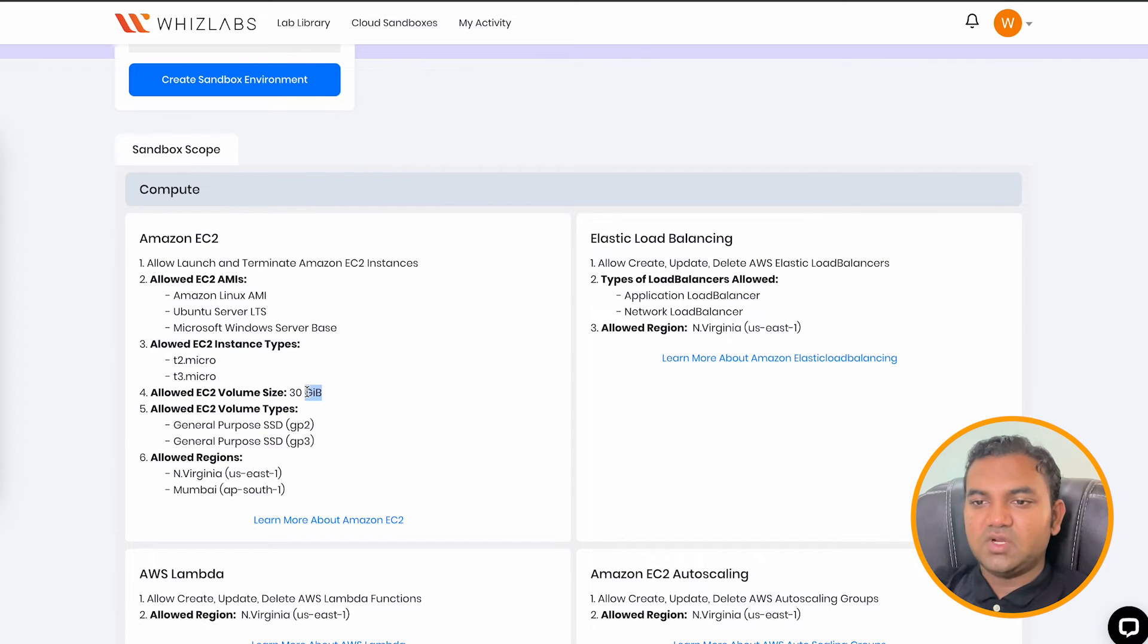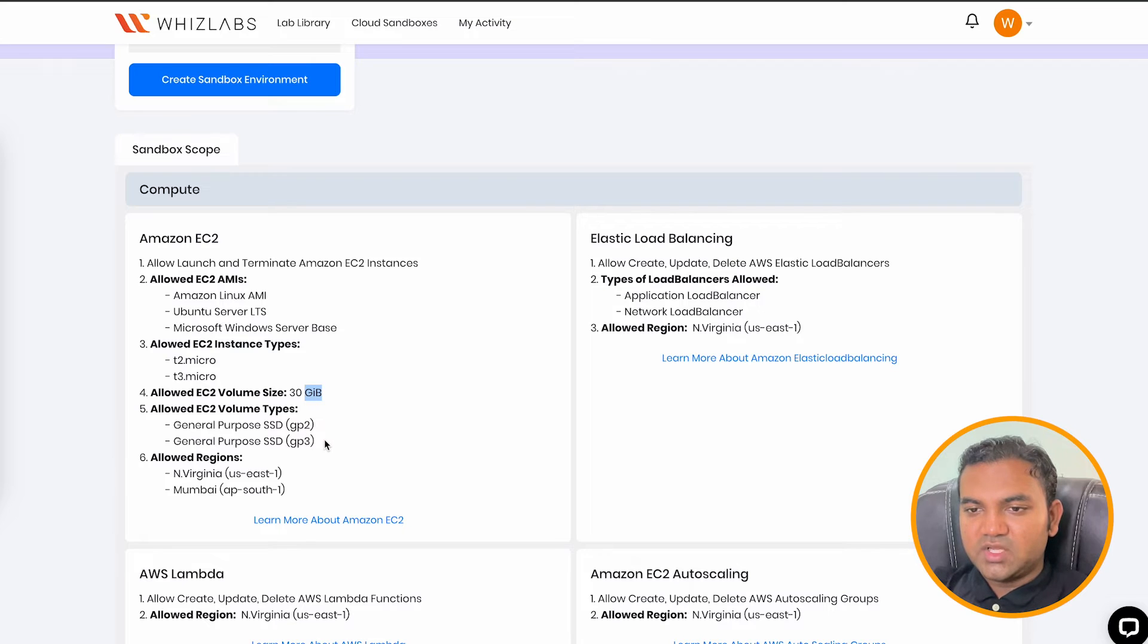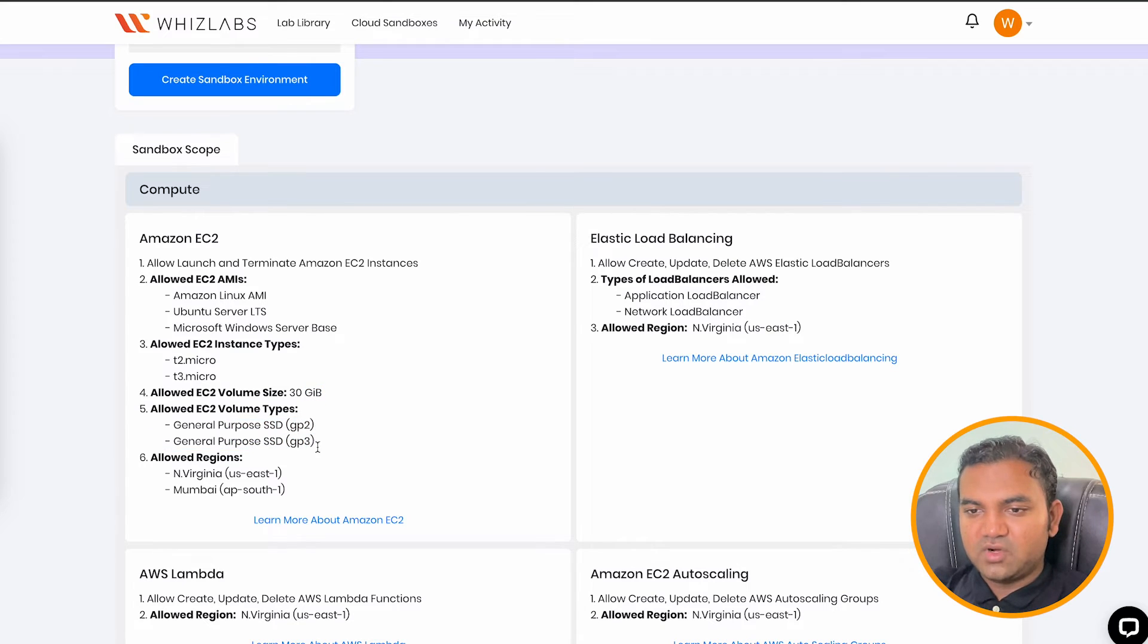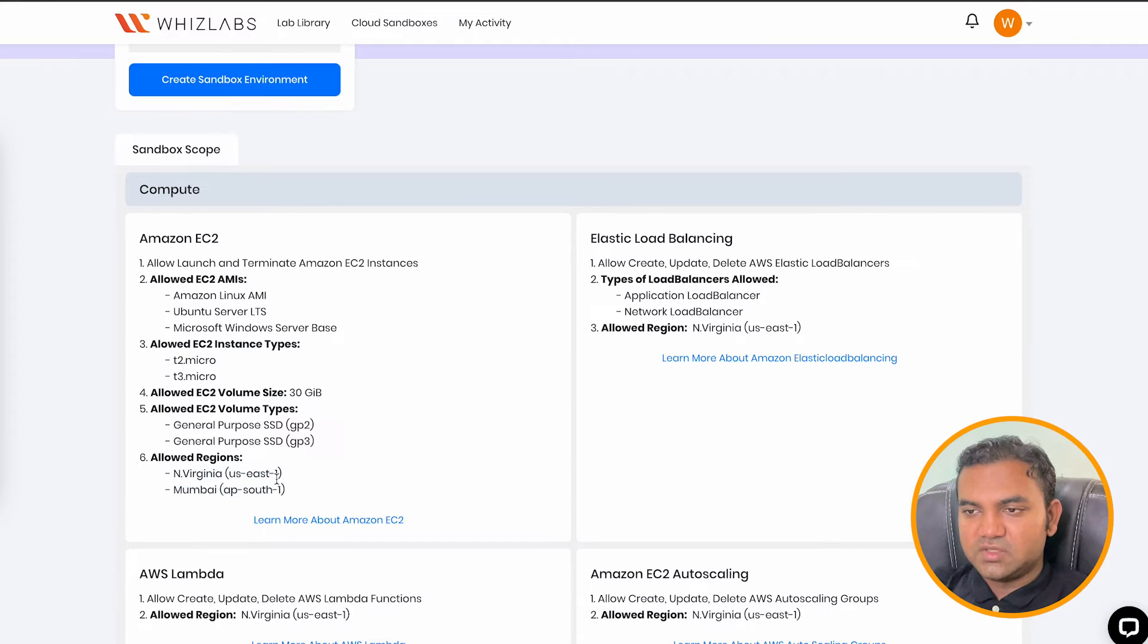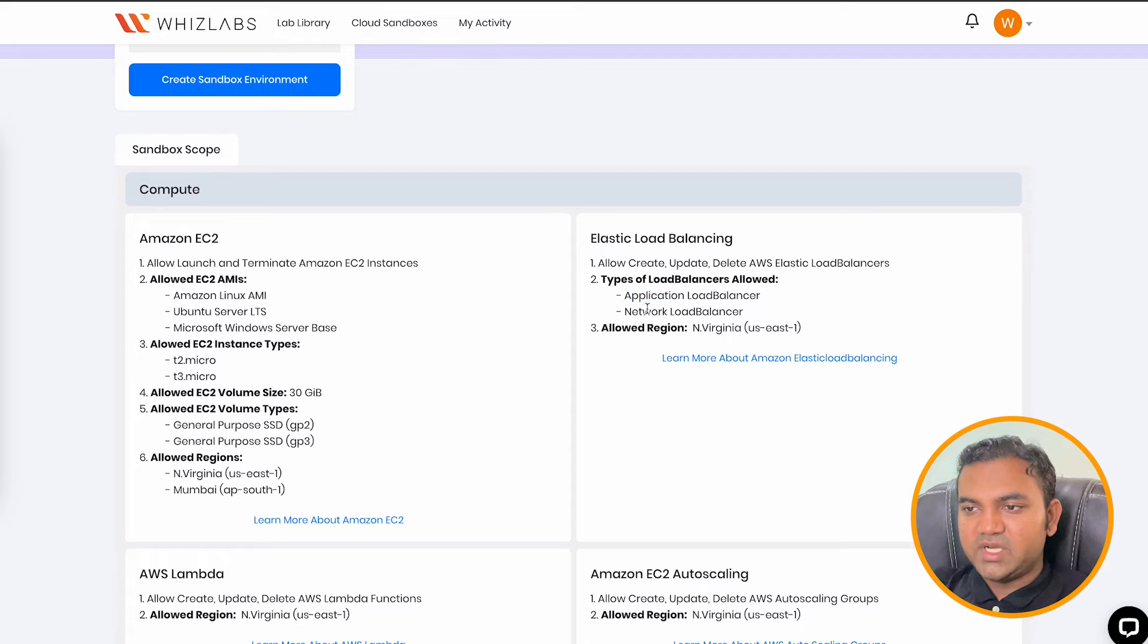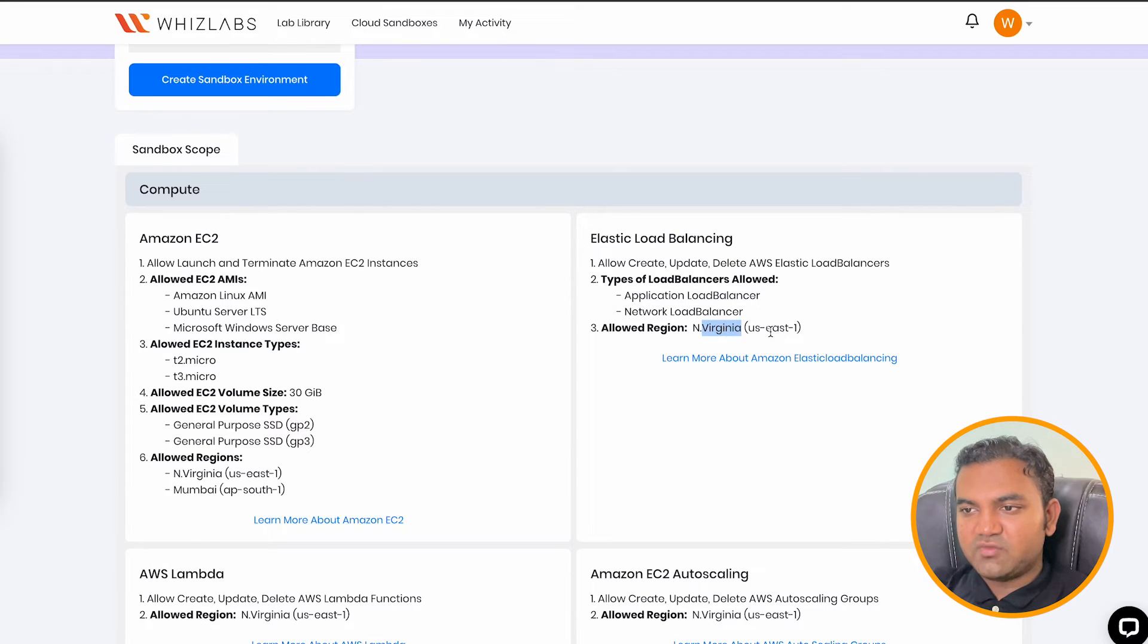You are allowed to have EC2 volumes of two types and in two regions. Similarly, for ELB, you can create application load balancer and network load balancer and you are allowed to perform this in Northern Virginia region.